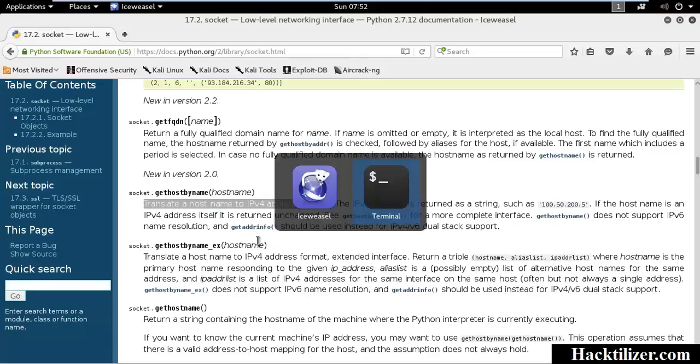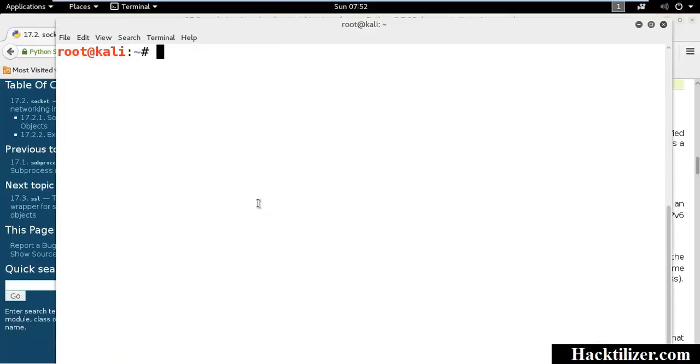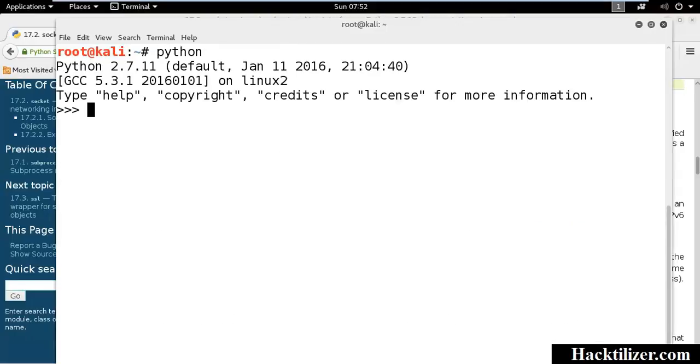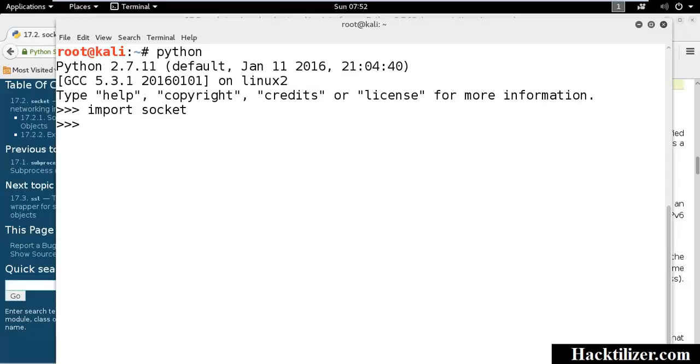Let's write in Python shell. Open Python interpreter. Import Socket Library. And, we will use socket.gethostname. Here is our local hostname.